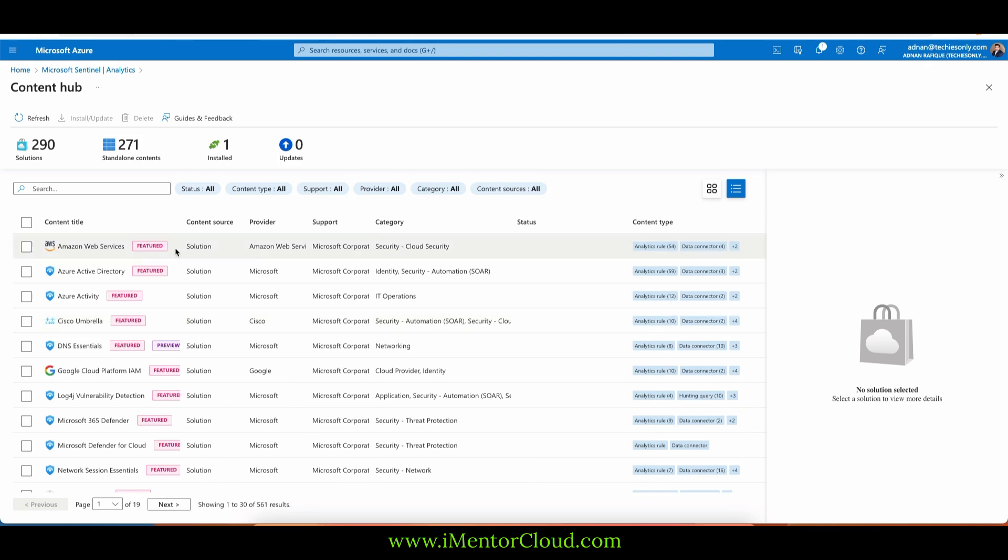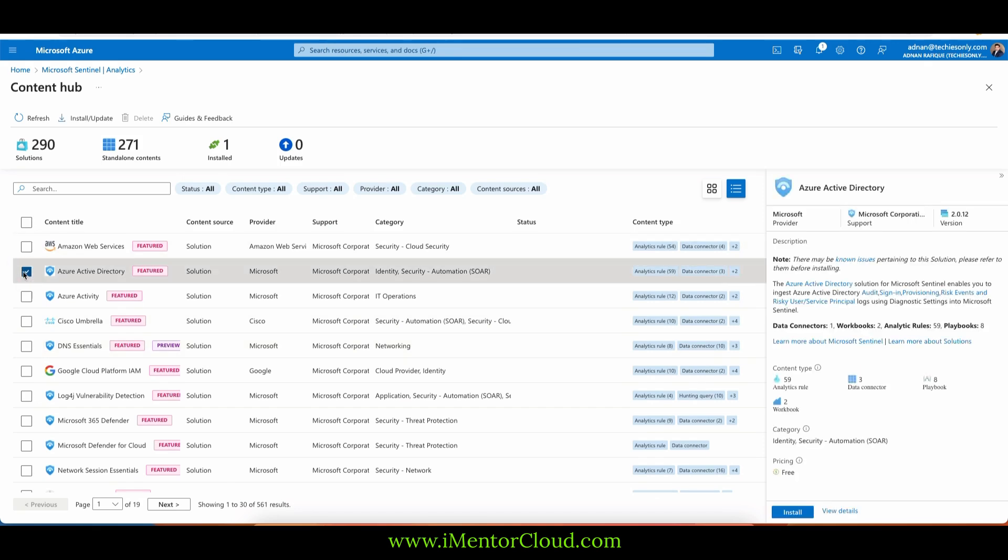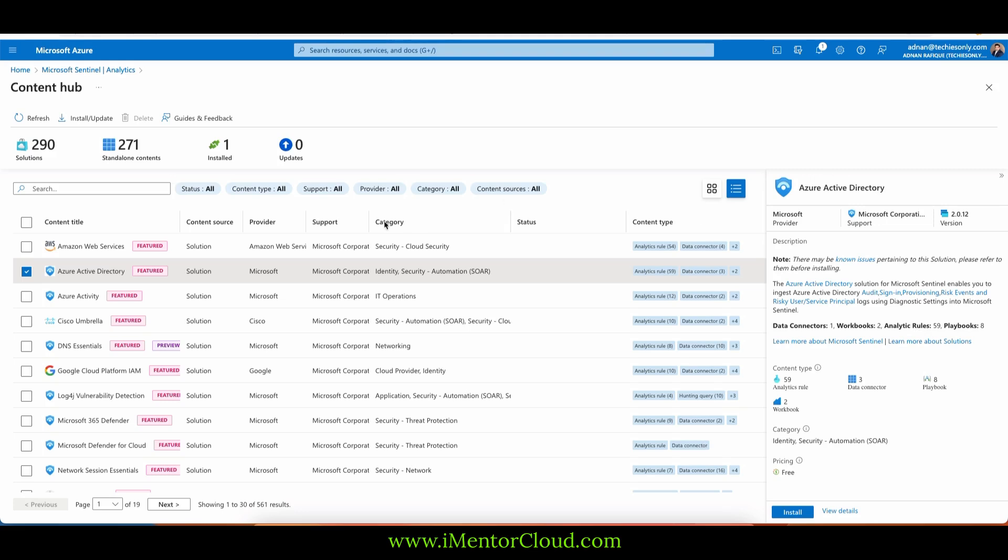Basically, what you can do instead of writing something new, you can install it. If you definitely want to go and learn more about it, this is part of the workbook. It's an analytical rule and part of eight playbooks.